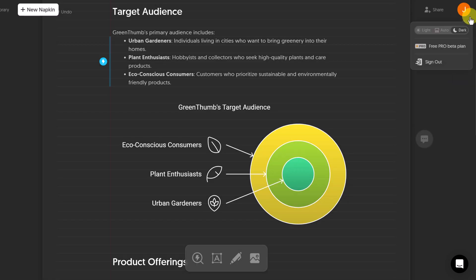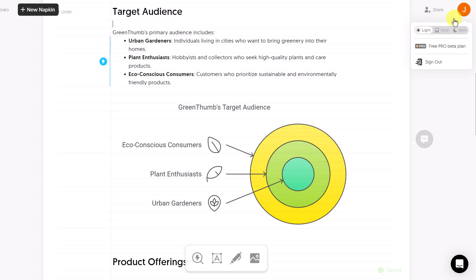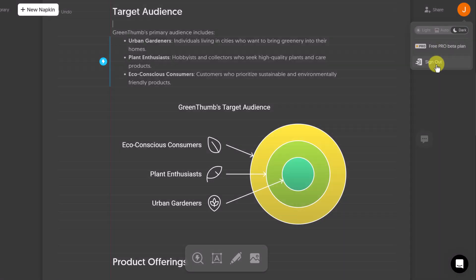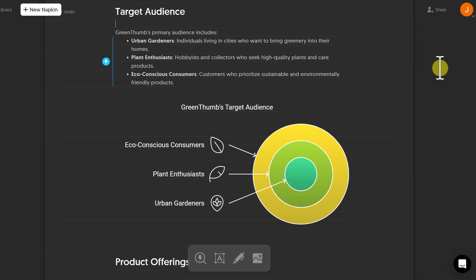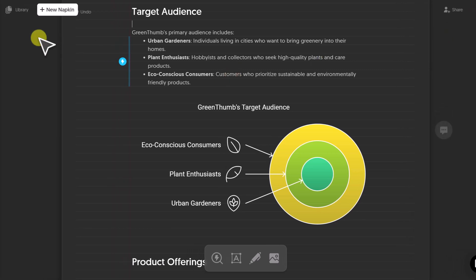If you want to work in light mode, you can switch up top. Just click up here in the right-hand corner, and you can quickly change back and forth. And you also have the sign-up option.